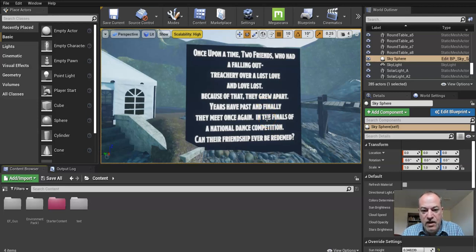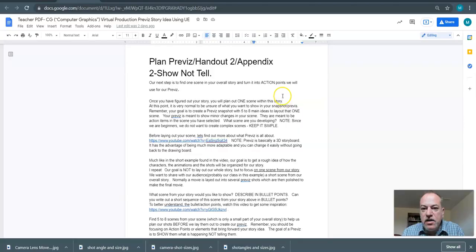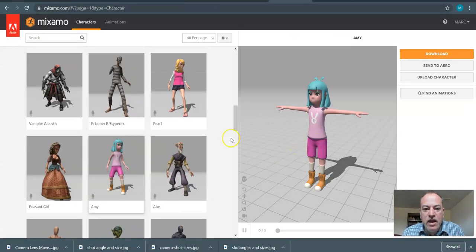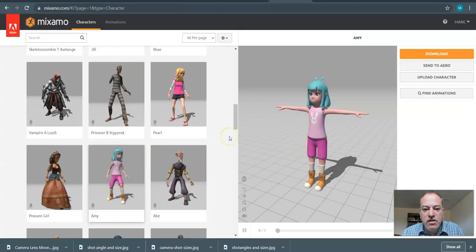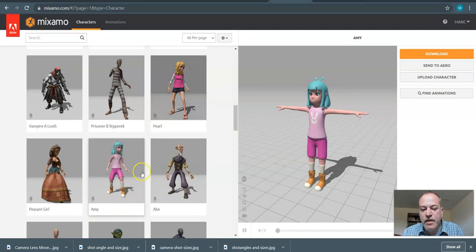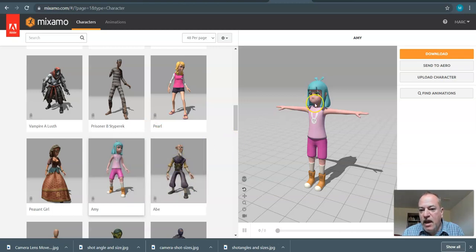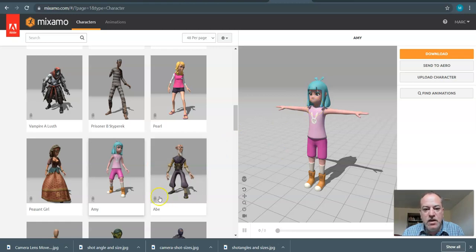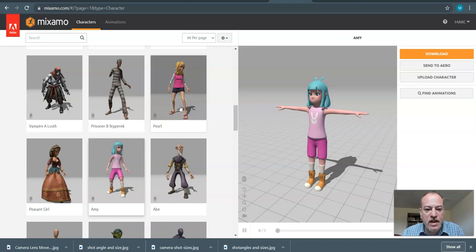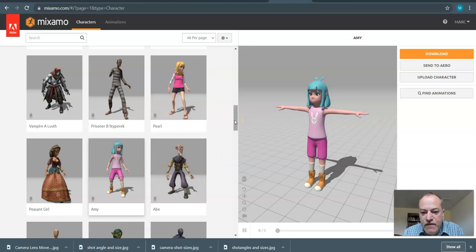So what I want to do now is go and show you how to go to Mixamo. I have logged in, and I have two characters. My two characters are going to be Amy and Pearl. One of the things about Mixamo I'm going to mention off the bat is some of the characters will come in with the materials not working properly.